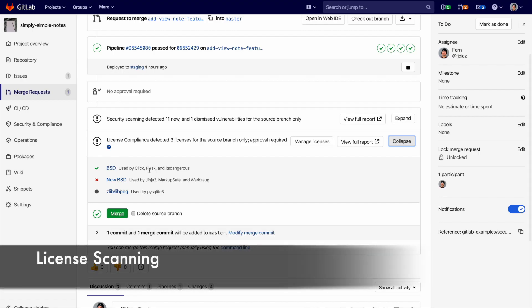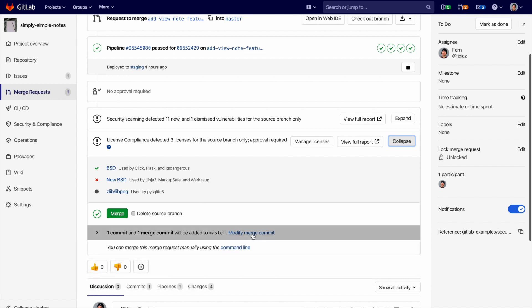License scanning scans all the licenses within the dependencies of a project and matches them against an approved or denied list, which is usually based off a policy set by the security team.